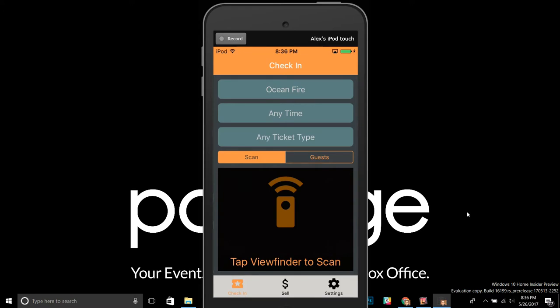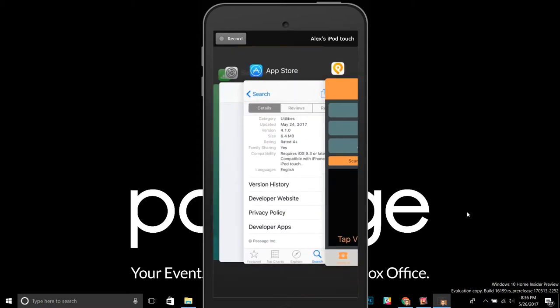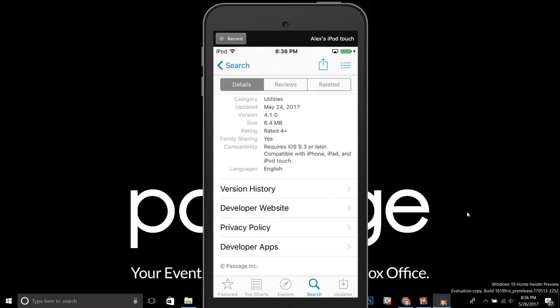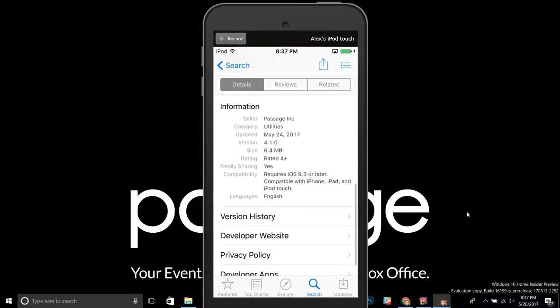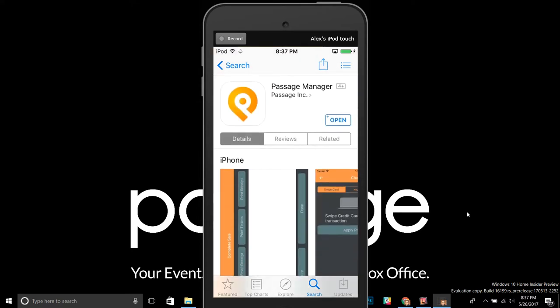It'll sync with our servers whenever you have an internet connection again. Now, before you can enable this, you're going to need to make sure you have the latest version of the Passage Manager app. Go ahead and check the iOS App Store — unfortunately this only works with iOS right now, not Android; that's coming later. Make sure you have version 4.1.0 or above. If you don't, go ahead and click Update. If there's no update available, you might need to update iOS — this requires iOS 9.3 or above.